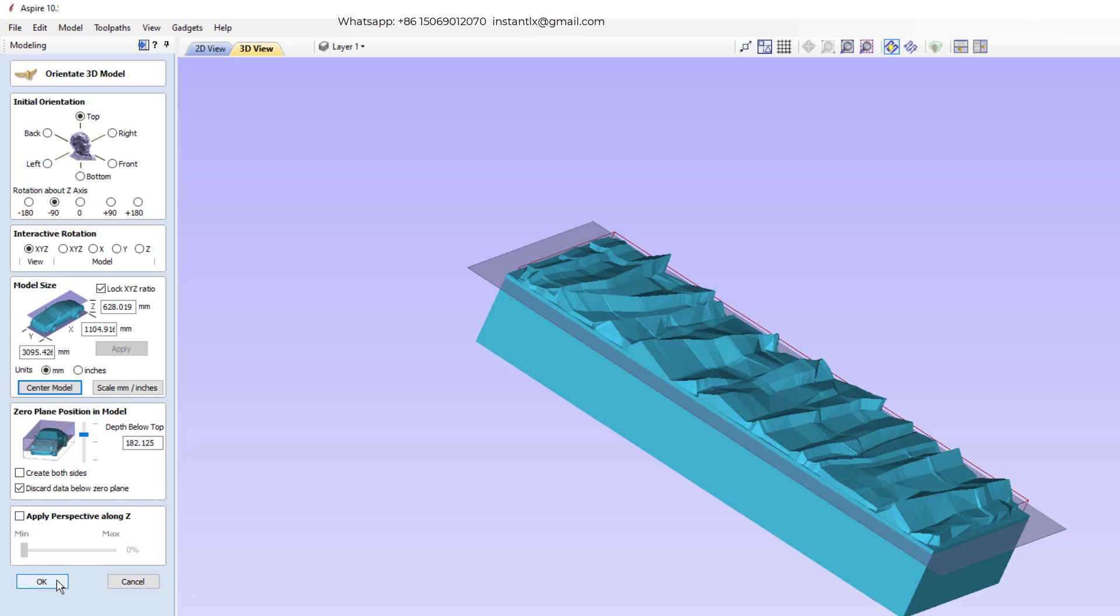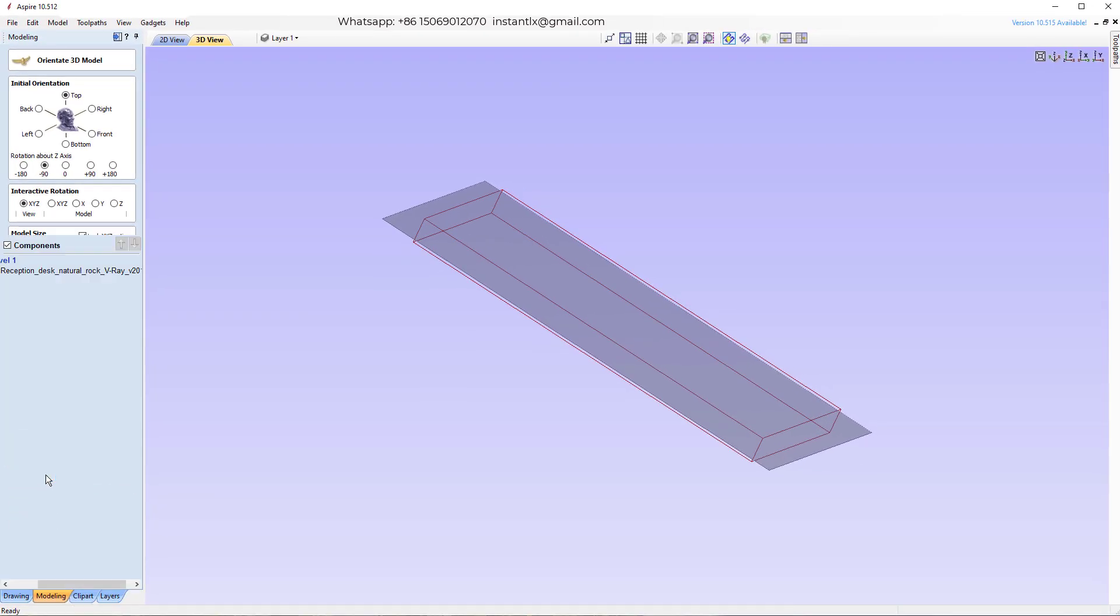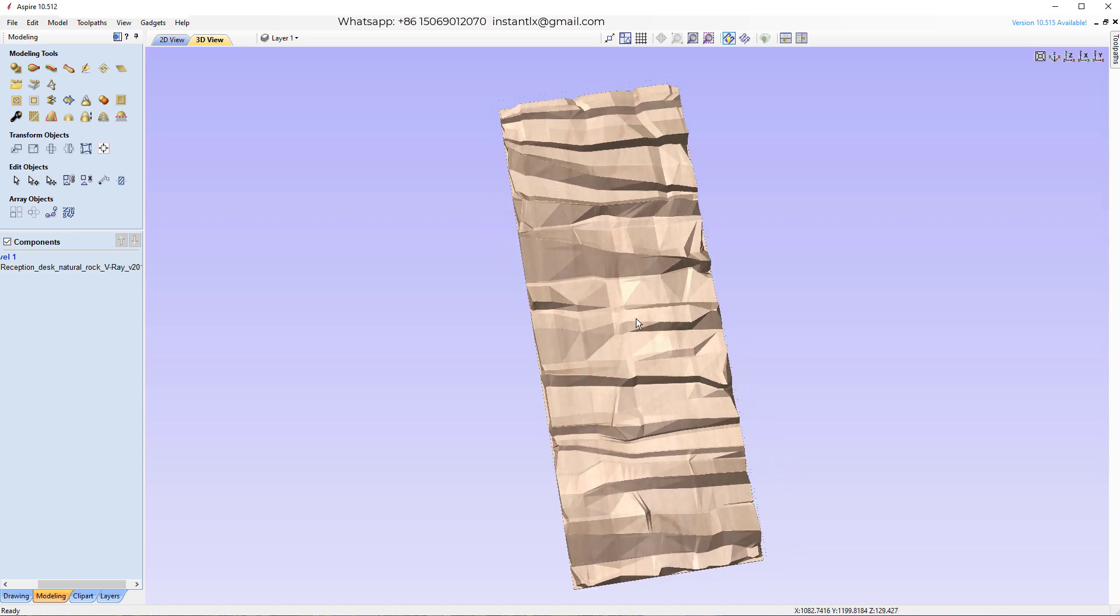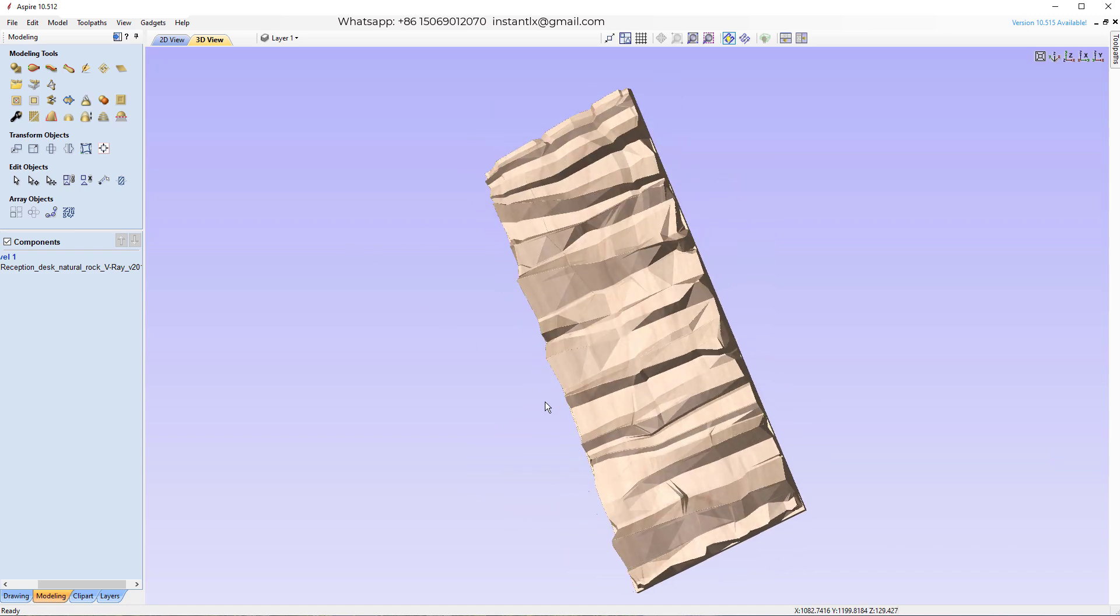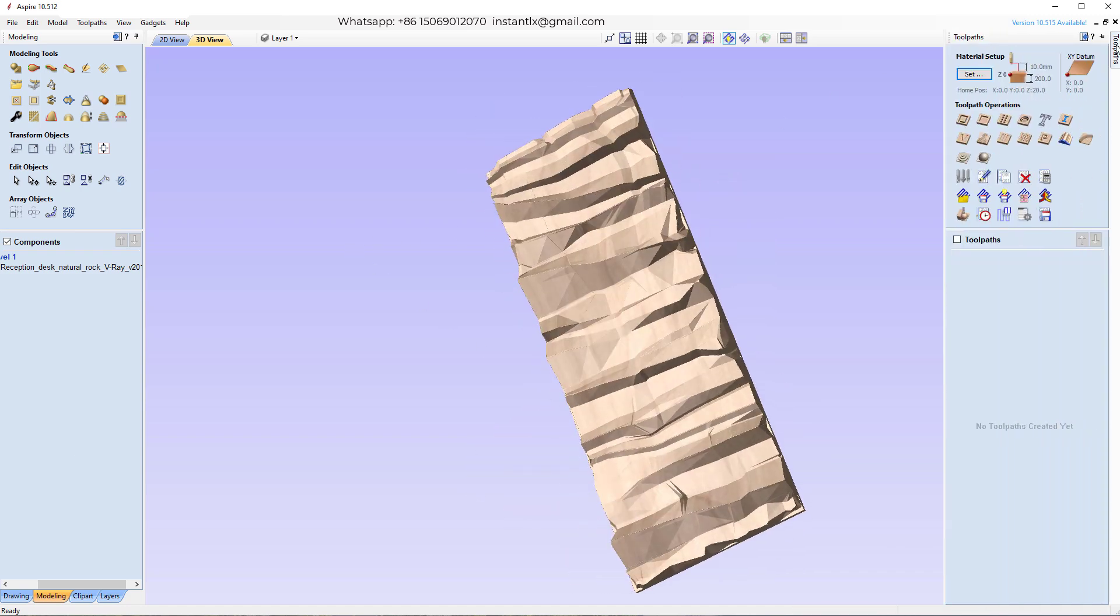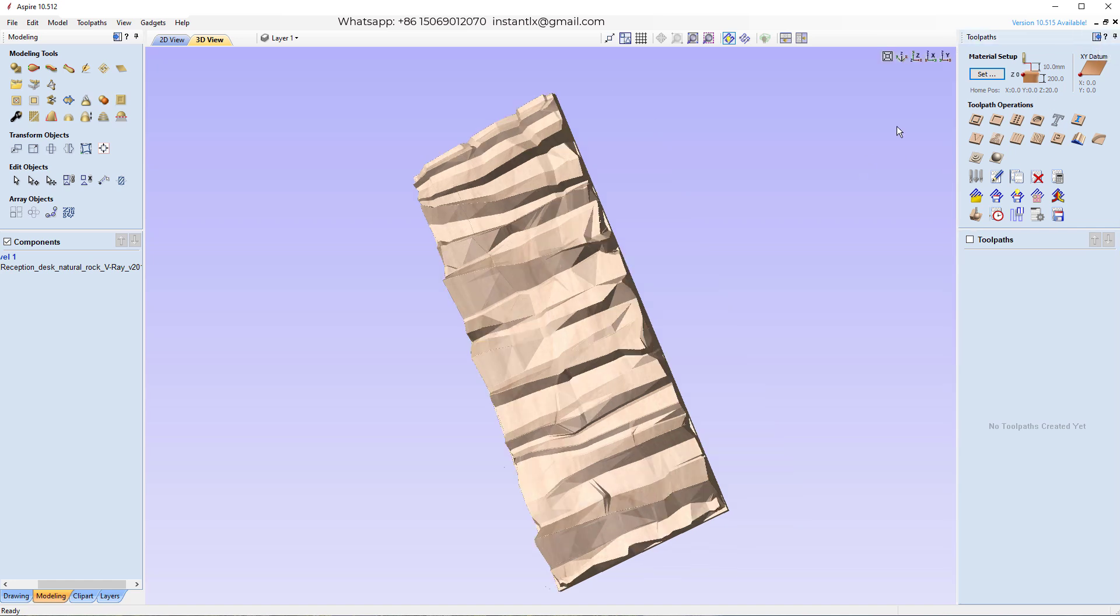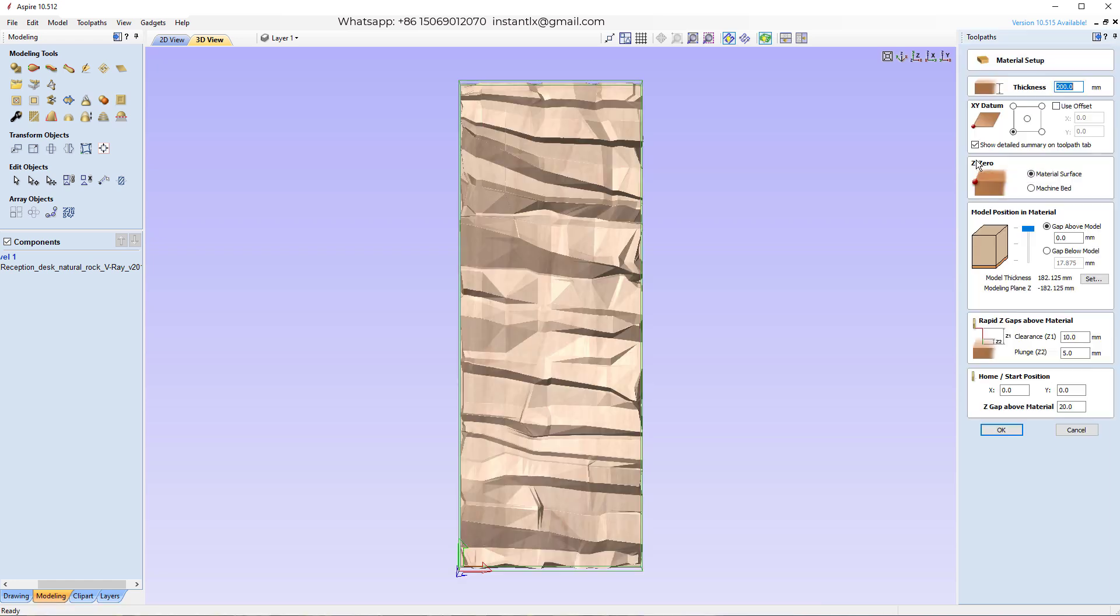I press okay here. So we got this. And then in the tool paths. First, we need to make a 3D roughing tool path.